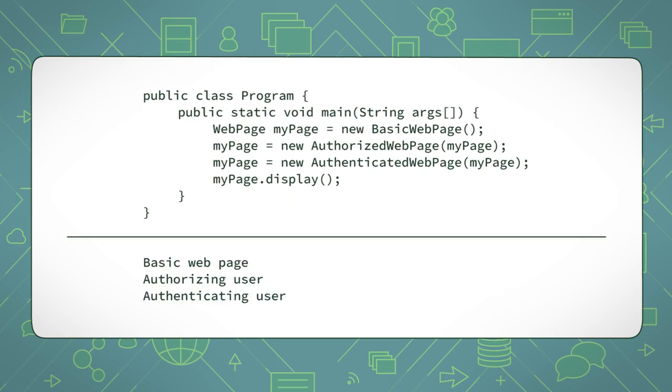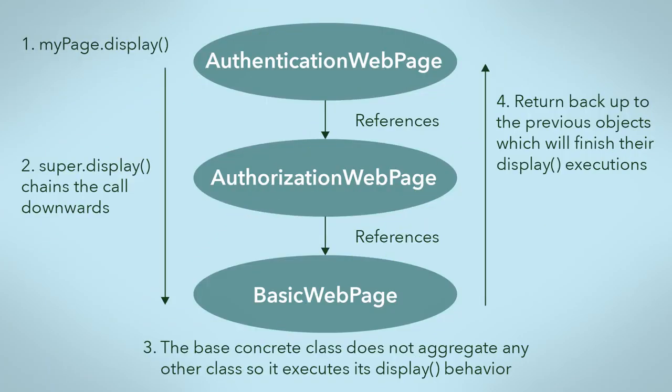If we refer back to our aggregation stack diagram, the invocation of display looks like this. As you can see, you can add any decorator to the basic webpage to achieve a different combined behaviour. This allows you to dynamically build up the behaviour of your basic webpage because we can instantiate and add new objects to the aggregated stack.